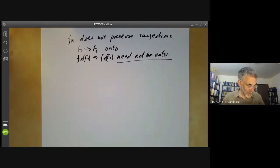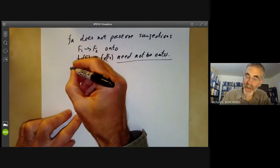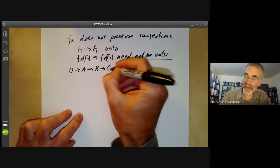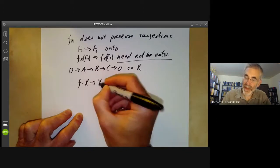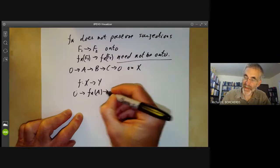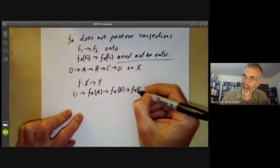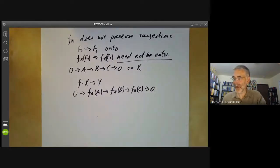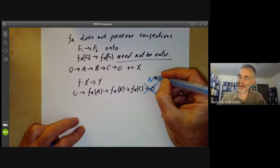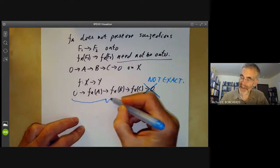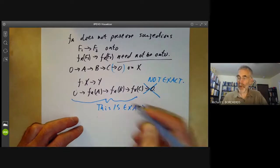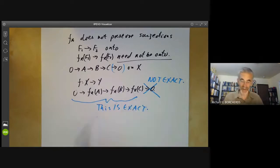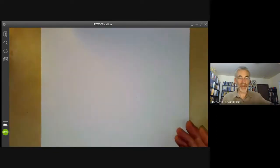It's useful to know when the map F star preserves exactness. Suppose we have an exact sequence naught to A goes to B goes to C goes to naught on X, and we have the map F from X to Y. Then naught goes to F star A goes to F star B goes to F star C goes to naught. As we said, this need not be exact on the right — we should cross off that zero. However, the rest of it is exact even if we omit that final zero. Exactness for sheaves can be tested by checking it's exact on all the fibres over points.